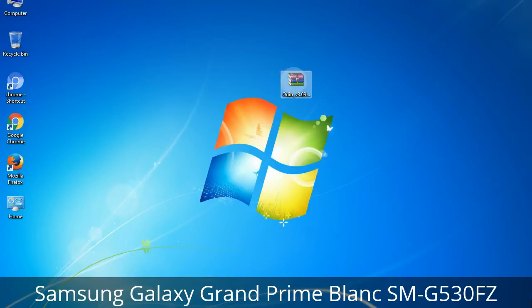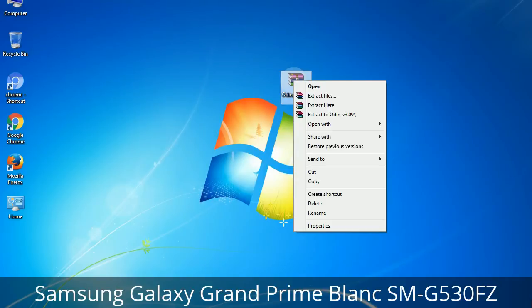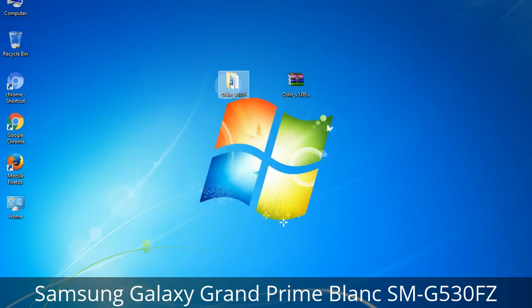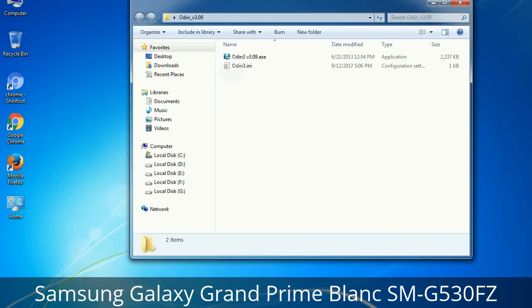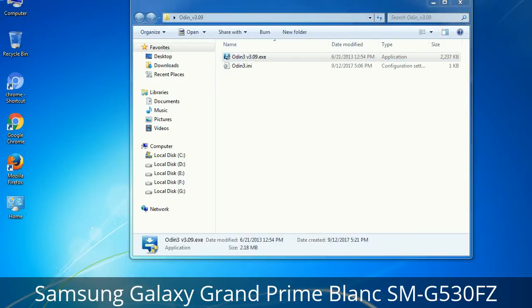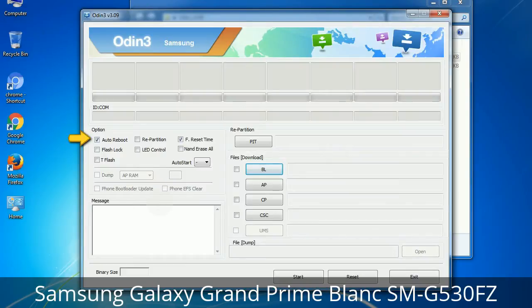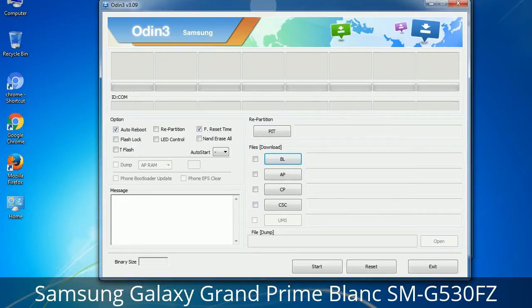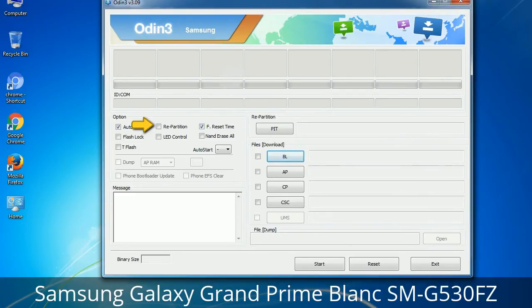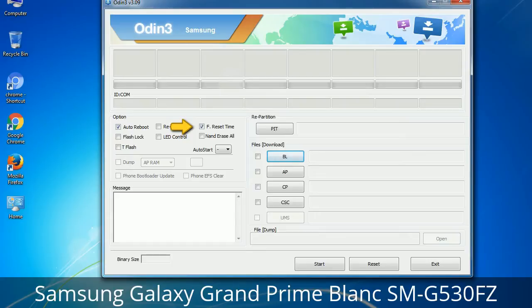Understanding Odin options — you will get the following files including Odin3 version.exe. Right-click on Odin3 version.exe and run it as administrator to start Odin. Let's see what the checkbox options do. Auto Reboot: when checked, reboots the system automatically after flashing is done. Re-Partition: repartitions your device file system to the default RFS. Reset Time: resets the flashing timer after the flash process is complete.